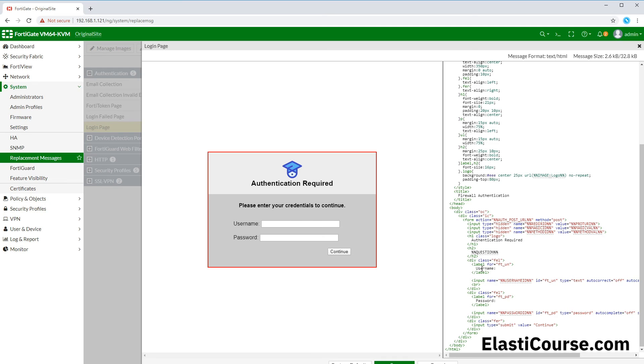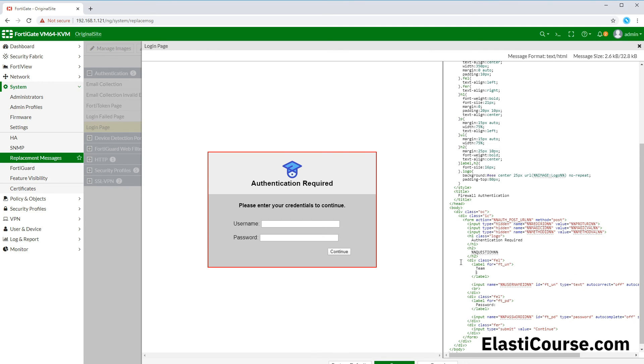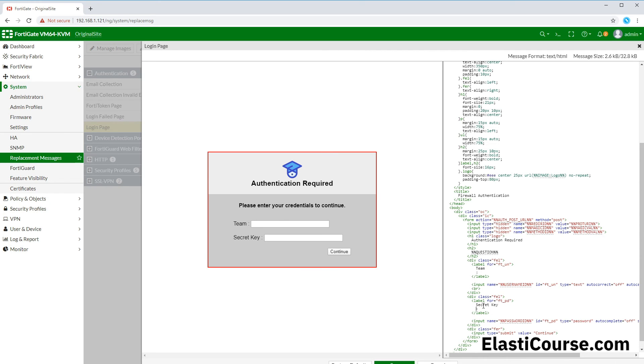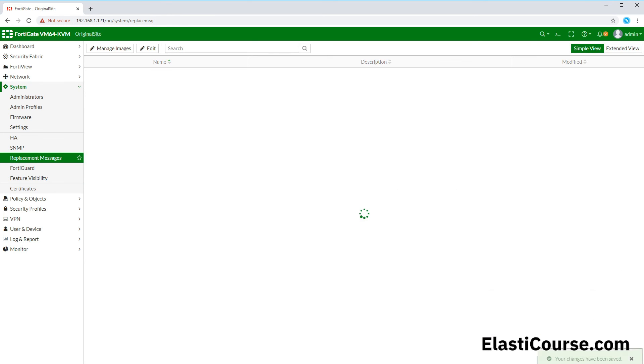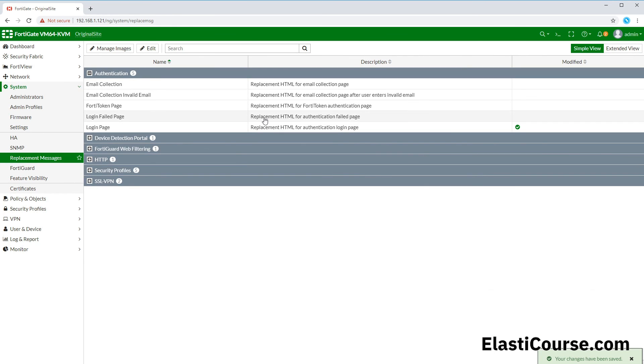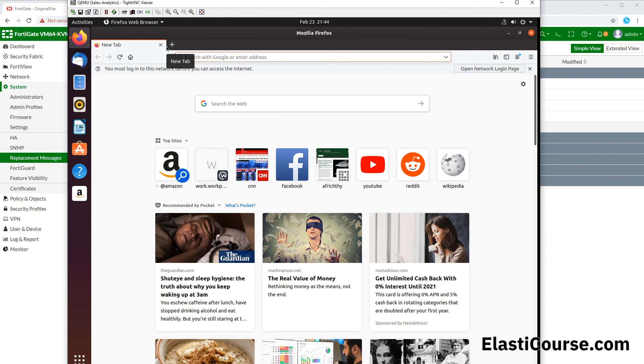We can modify any of the other settings as well. From username we can say team, and secret key. So this is customizable - you can change it to meet all your needs. Then once you hit save, now you have a new FortiGate authentication portal style for your users.